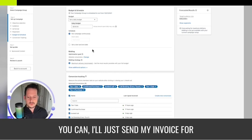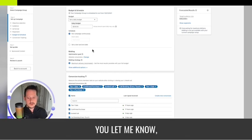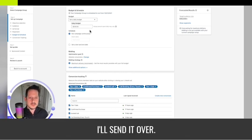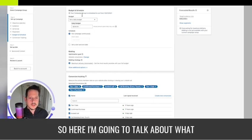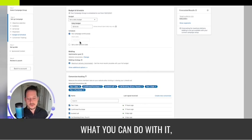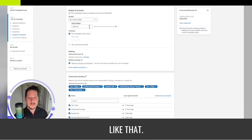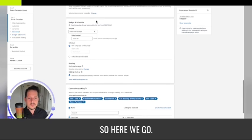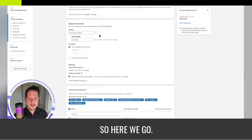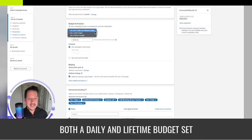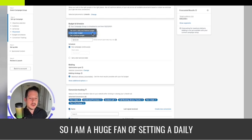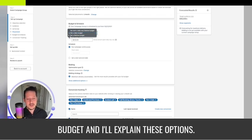I'm going to talk about what this is, the basics, what you can do with it, what you shouldn't do with it. The budget options are: set both a daily and lifetime budget, set a daily budget, or set a lifetime budget.